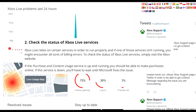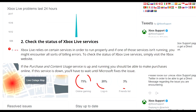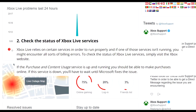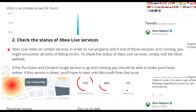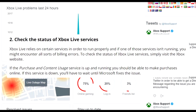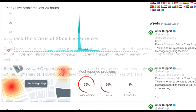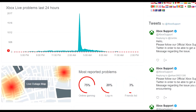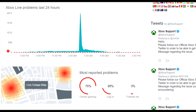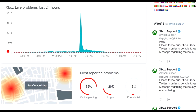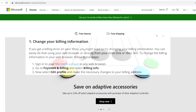Sometimes if you buy at peak times where the services are encountering errors, you might get a billing error. What you have to do is retry the purchase at a different time of the day.